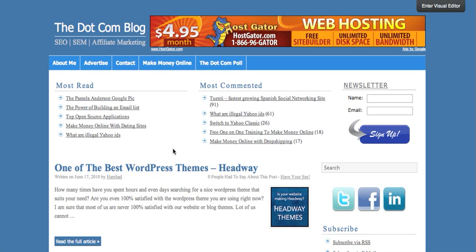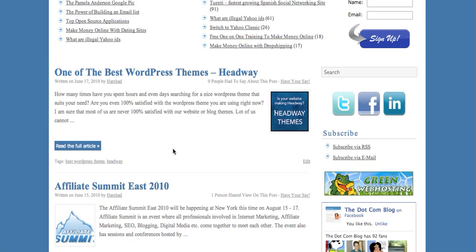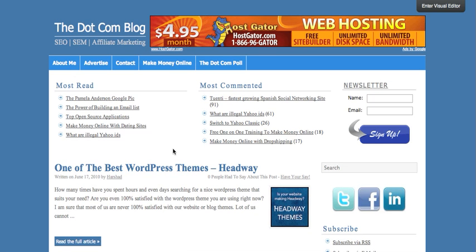Hi, this is Harshad from the .com blog. In this video I am going to show you the visual editor for the WordPress Headway theme. I will show you some basic things like changing the color and the font of your WordPress theme, and you can do this without actually getting into the coding of the theme. Right now on my blog I have logged in as the administrator, and that's the reason I get this link that says 'Enter Visual Editor,' so I am going to click on that link.